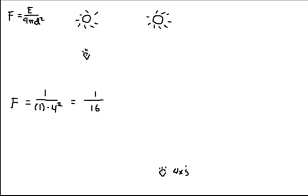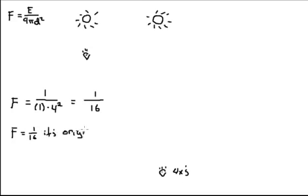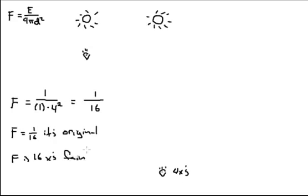So you could say this a couple different ways. You could say that the flux equals 1/16th its original. You could say it's something like that. Or you could say, well, I know it's fainter, so I'm just going to say the flux is 16 times fainter. It's another legitimate way to say it. All right, so there's one type of ratio problem that we could try to do with this equation.